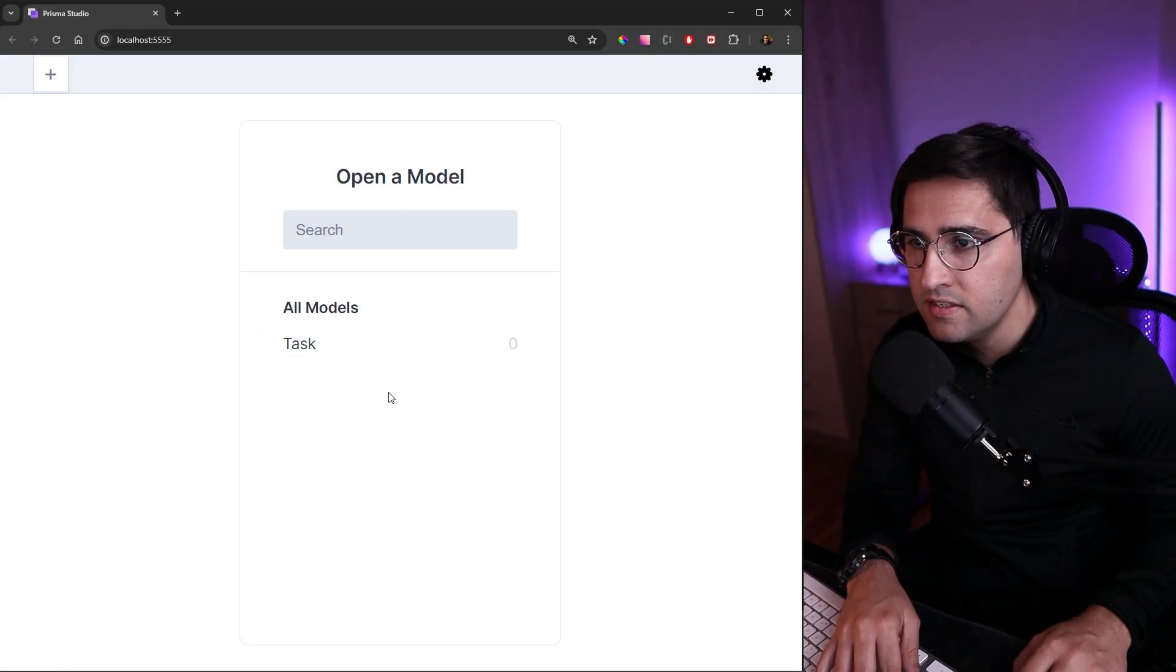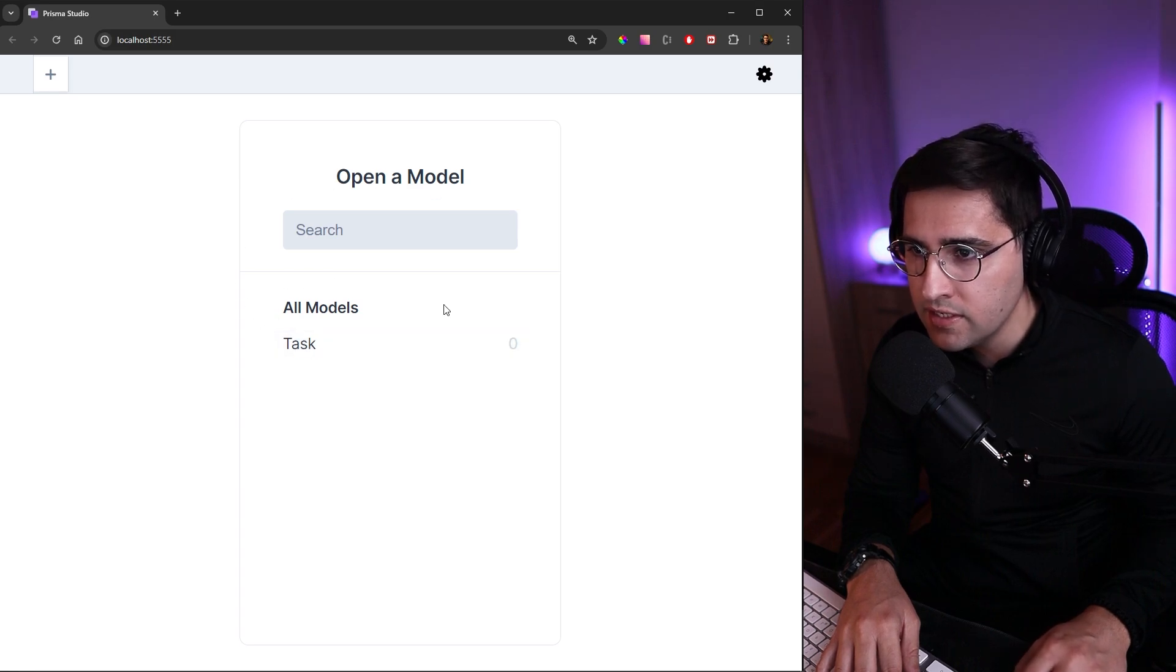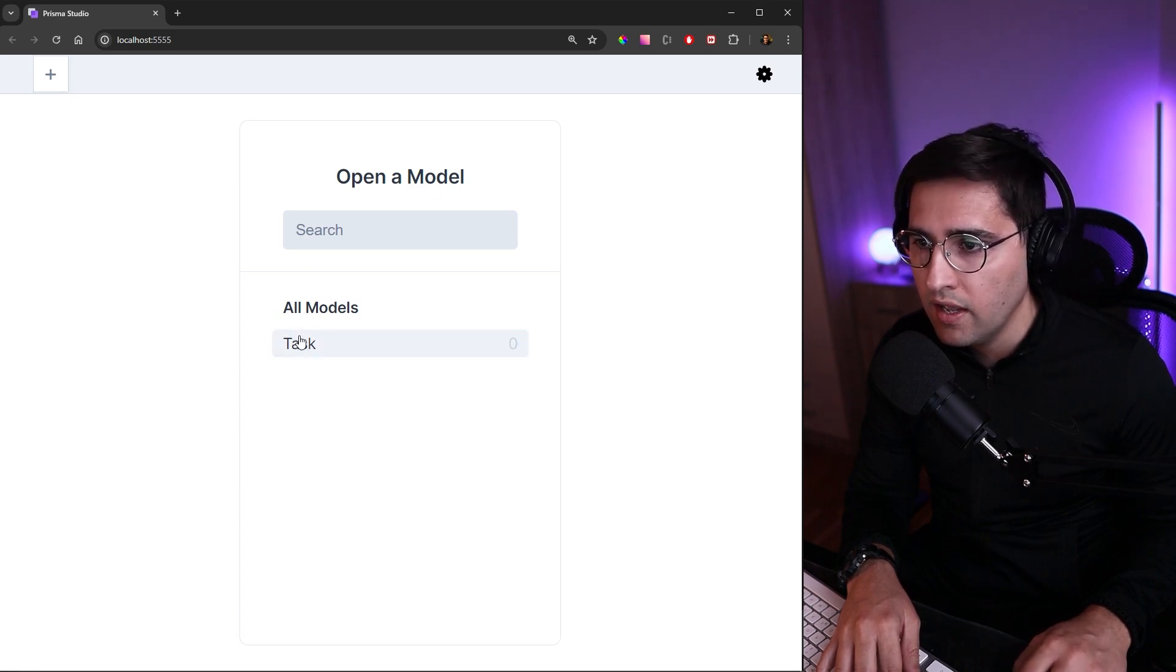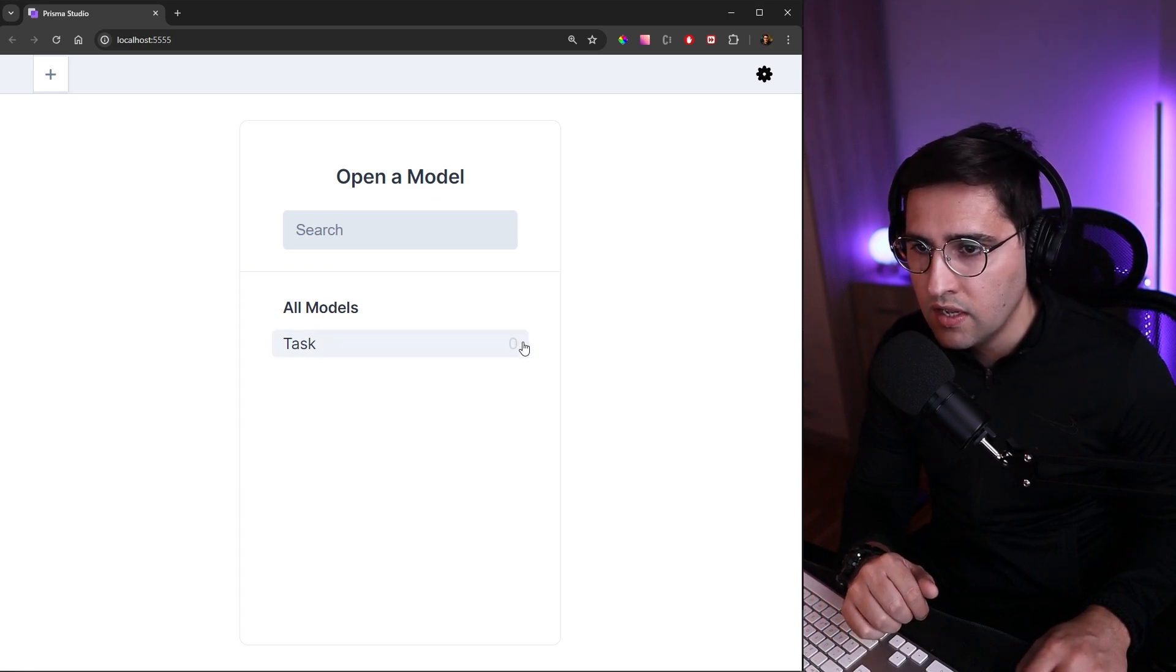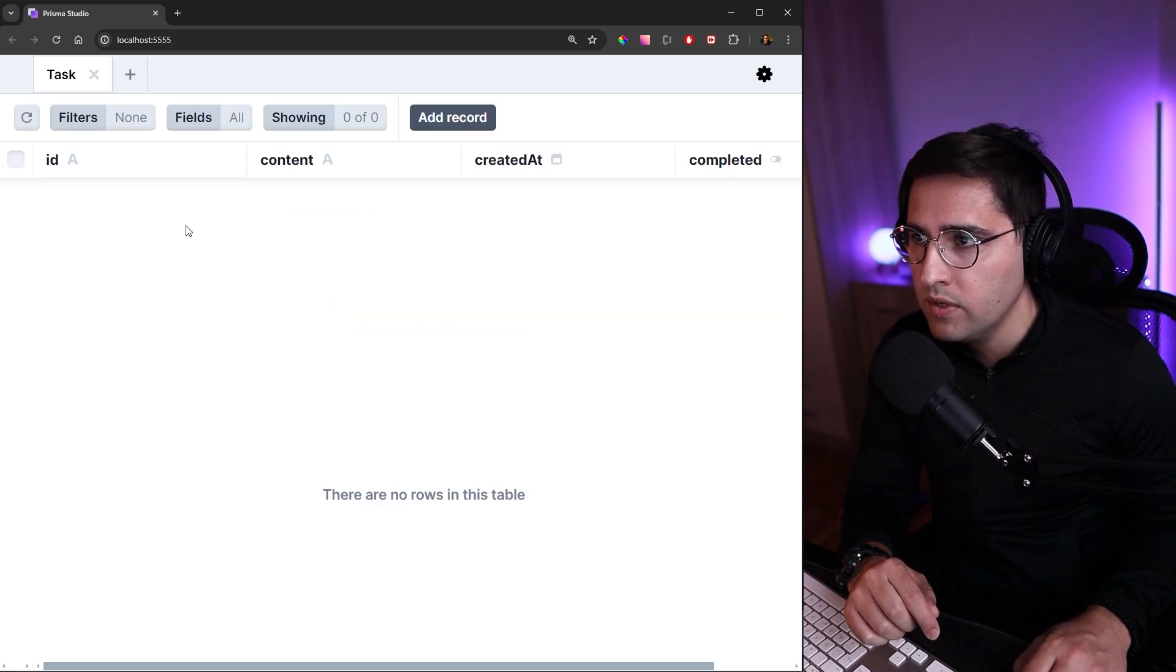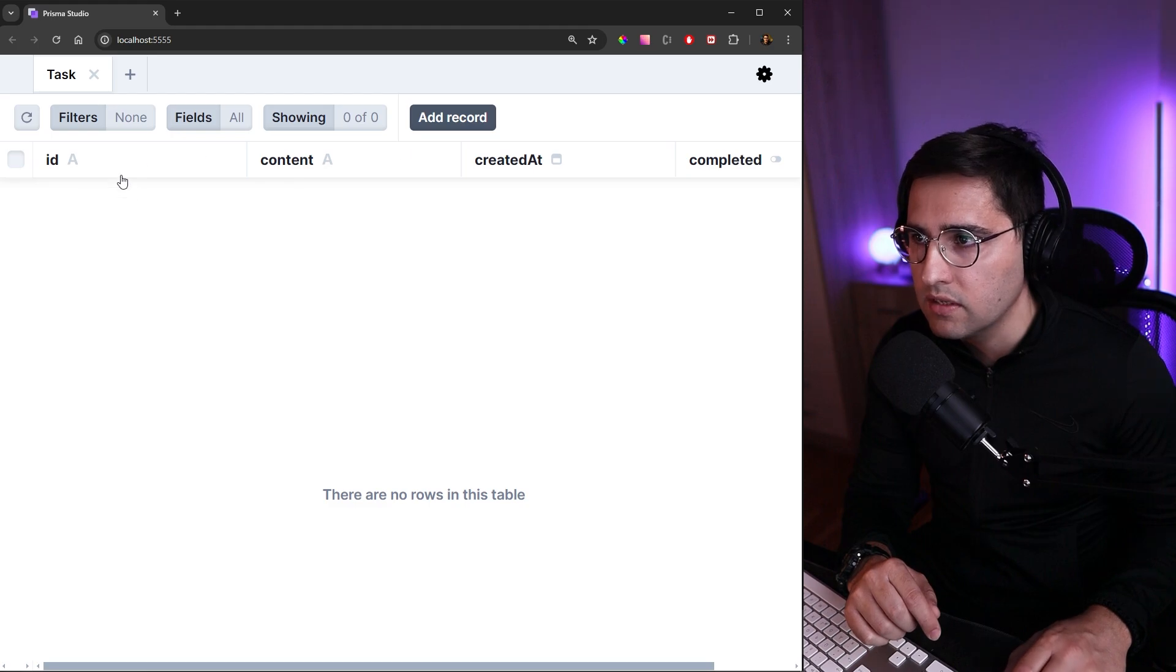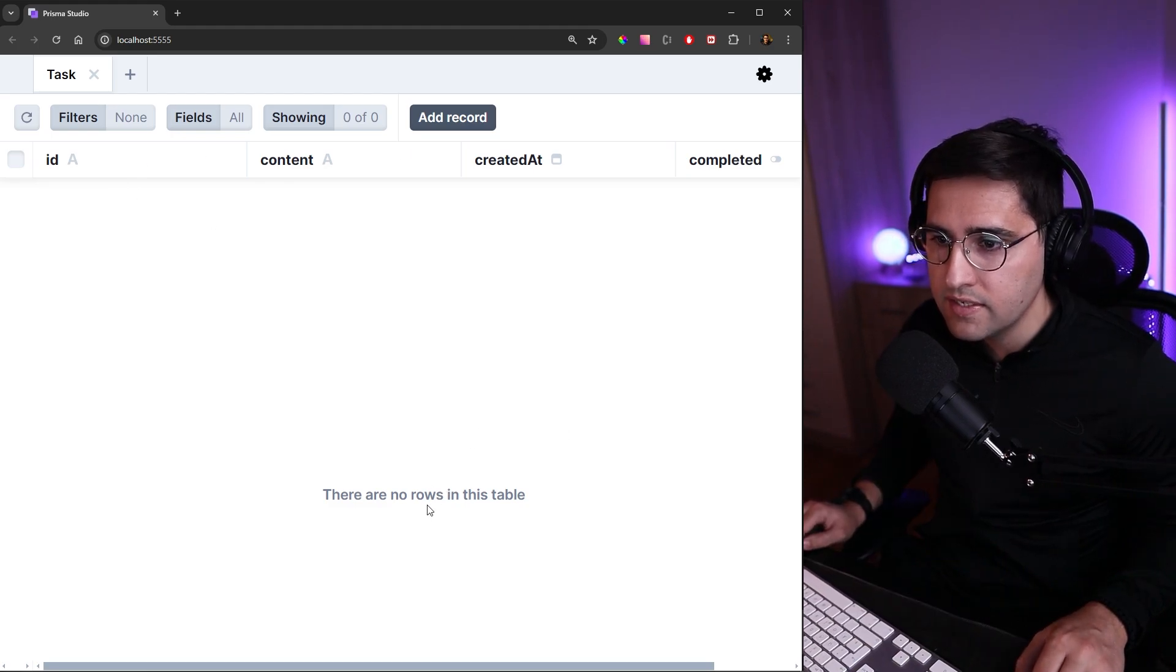This is the Prisma editor. Here you can see all the models that we have defined and we have only one. Here is the number of records that we have inside of our model. If we click on this task model we can see all the properties that we have created previously. As you can see on the screen here it says there are no rows in this table.